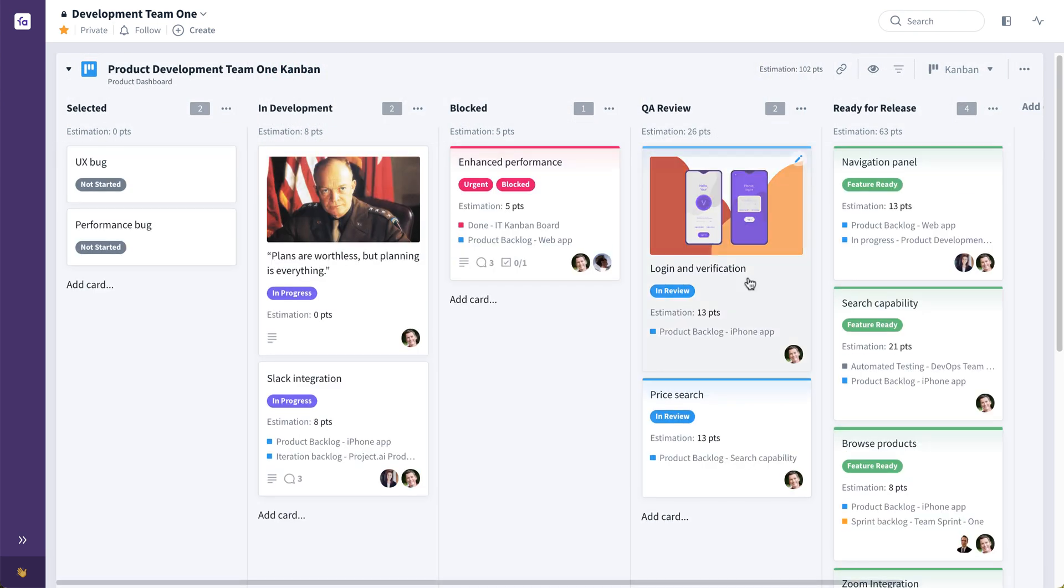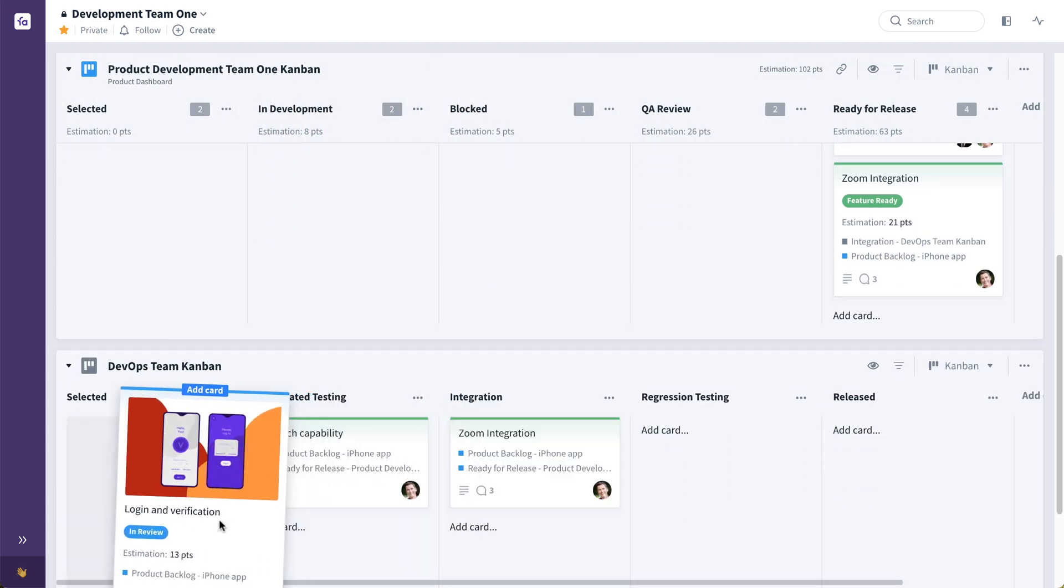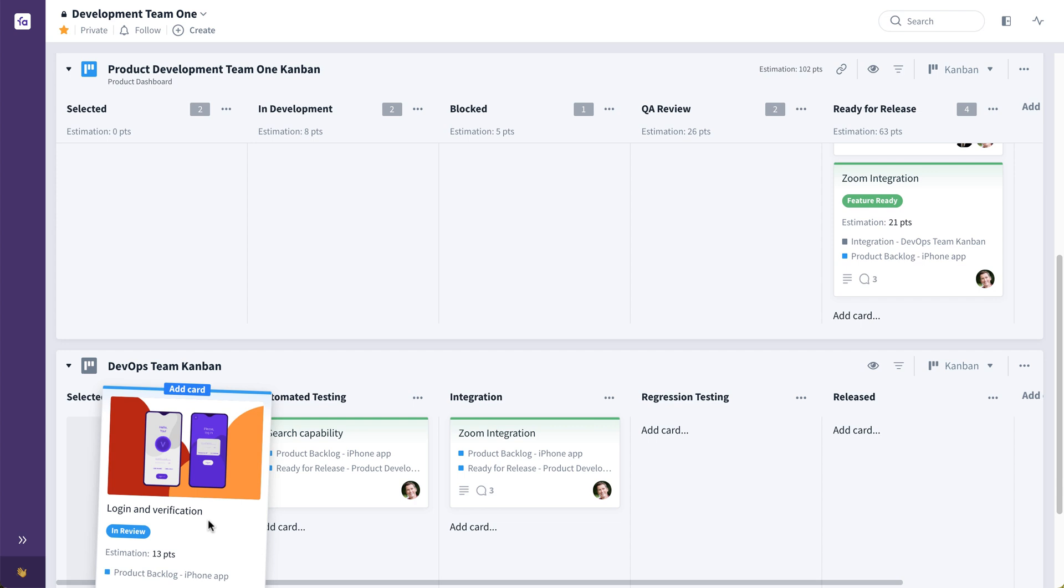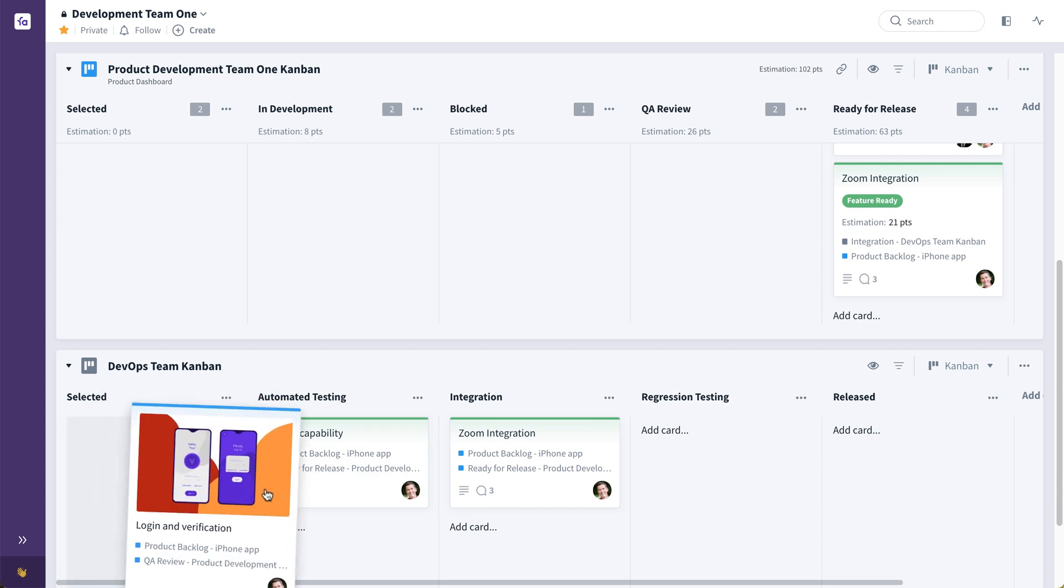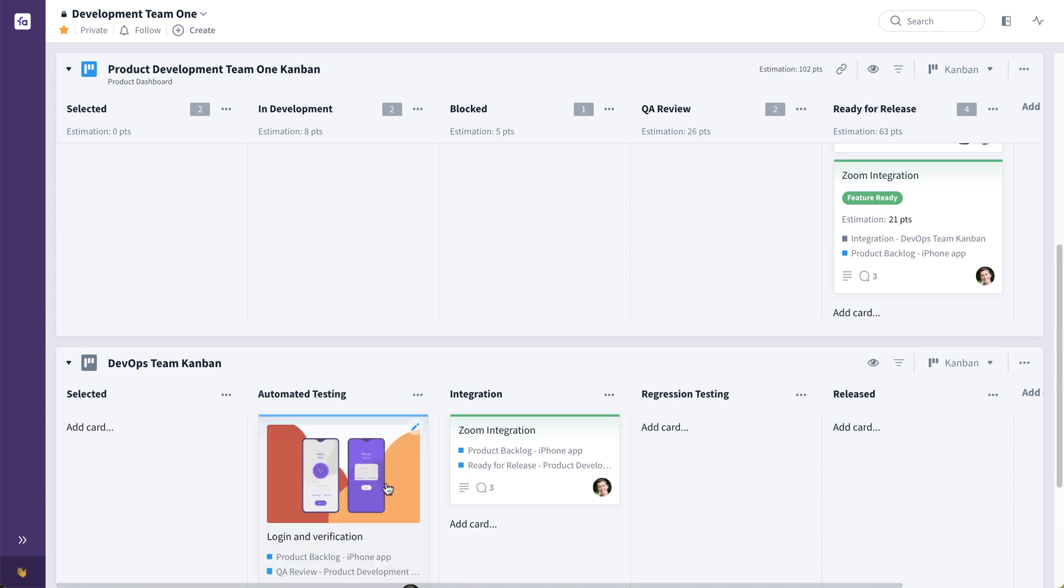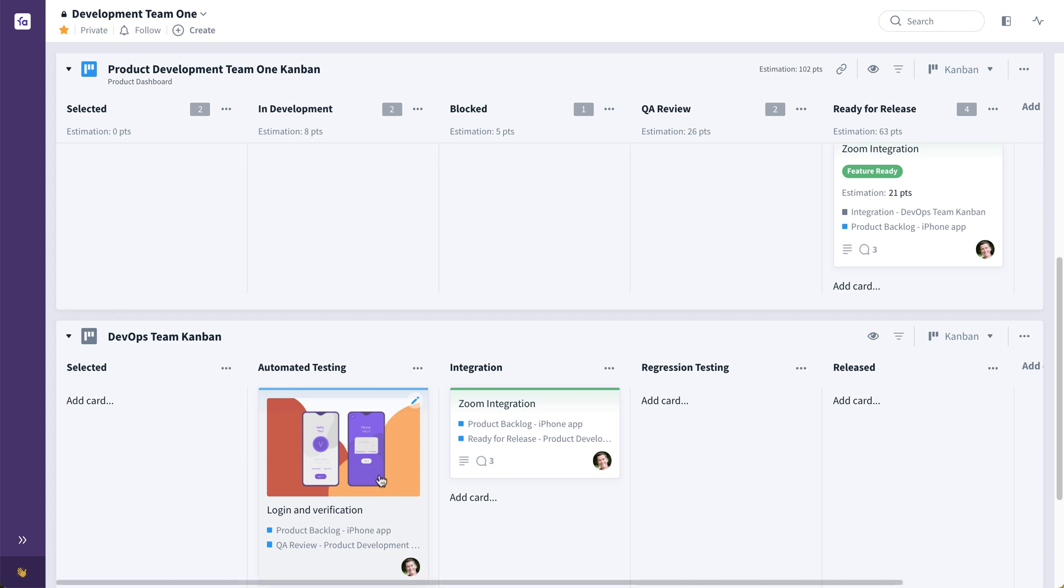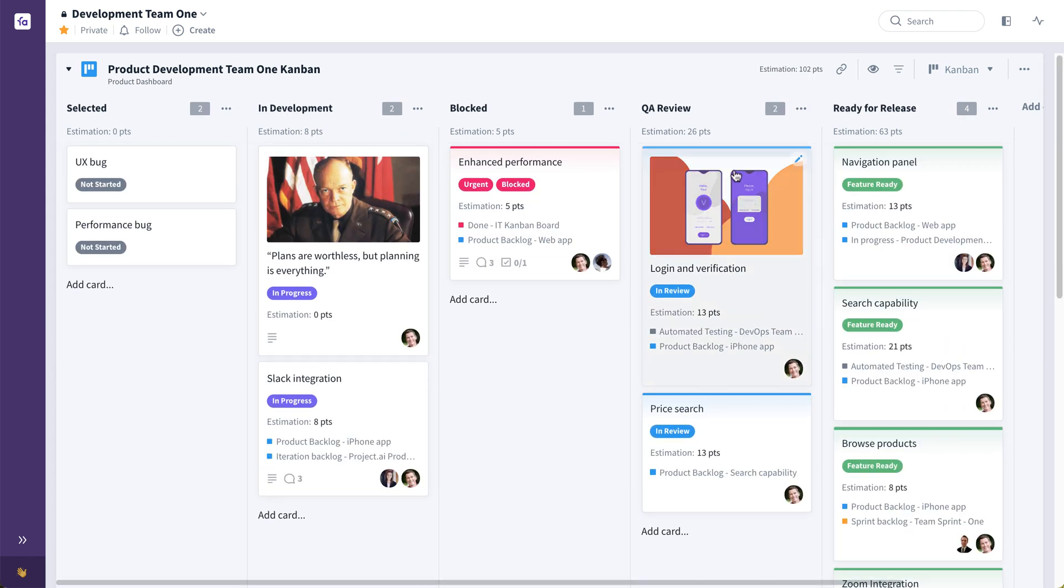Now there's also the ability in Favro to have the same cards in multiple places. So say this development team has reached the QA review stage of this login and verification feature. So they could simply take this down to drag and drop this down to this DevOps team's Kanban flow, where they can then maybe start automated testing. And this same card now exists in multiple value flows. It's here in the DevOps team Kanban.